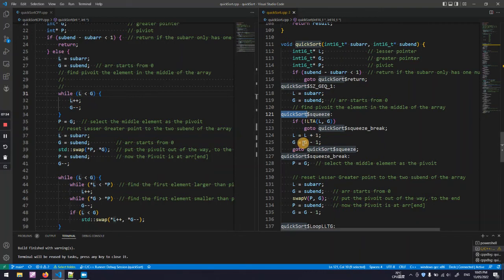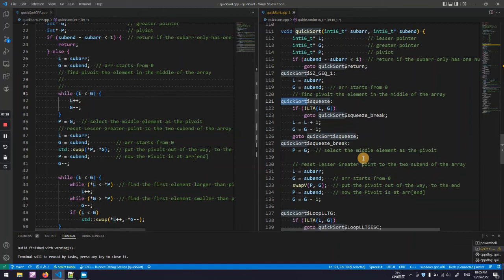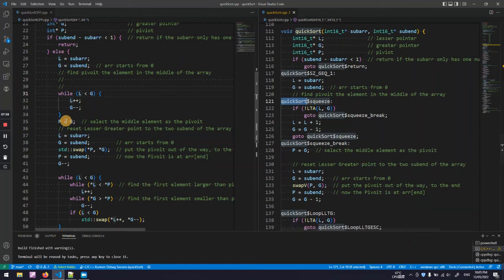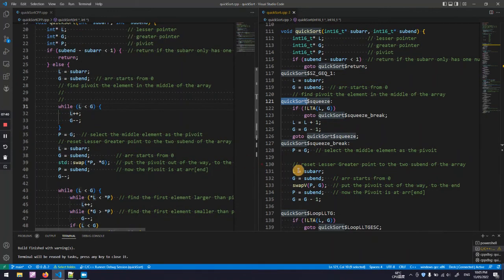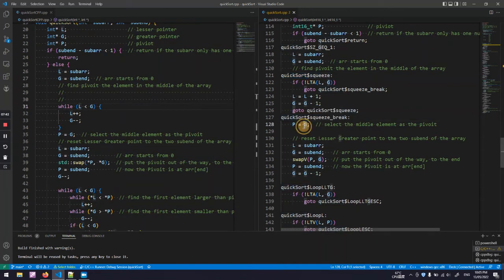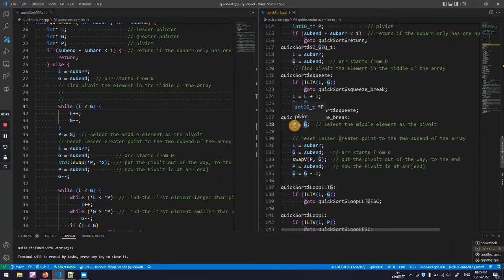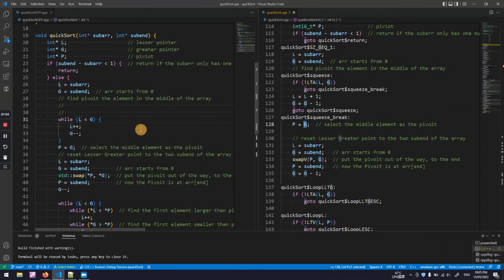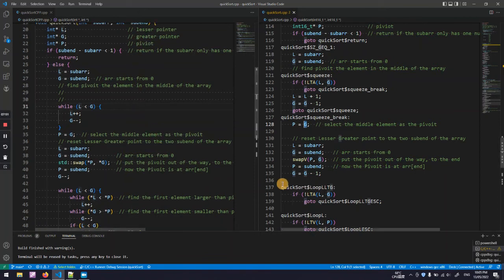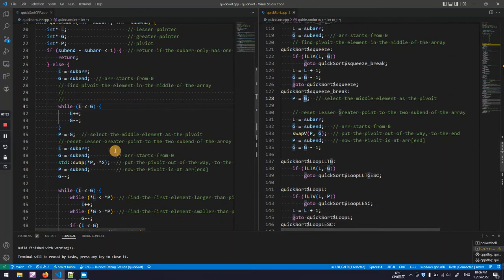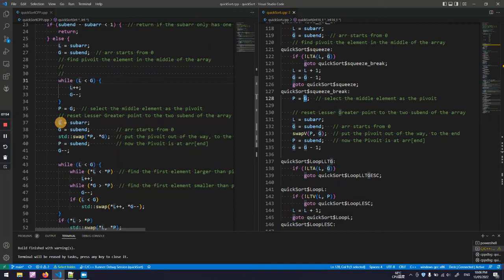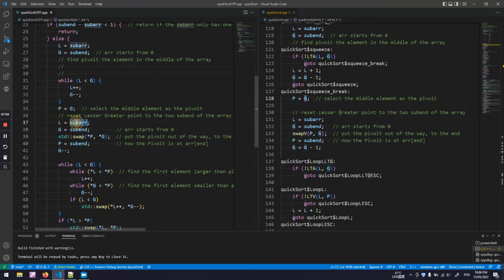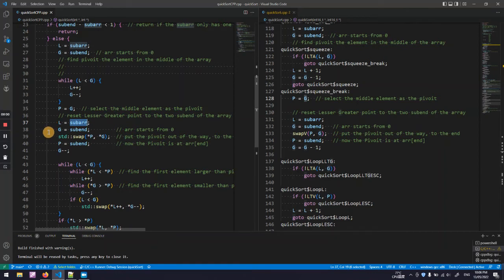After that I put the value of the G pointer to P. G pointer, recall that G is the greater pointer and P is the pivot. After that I reset the L and G pointer to the left hand side and right hand side end of the substring.